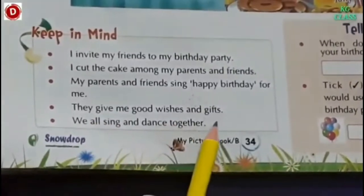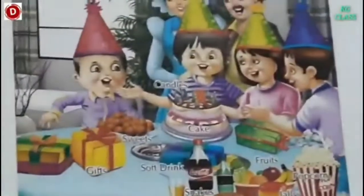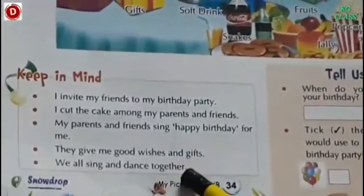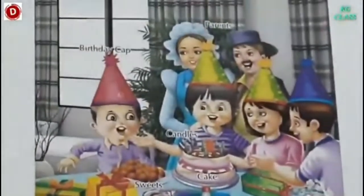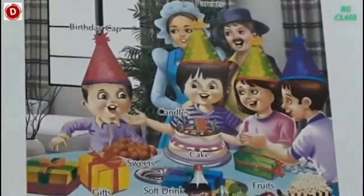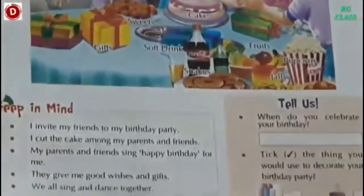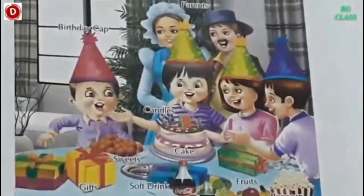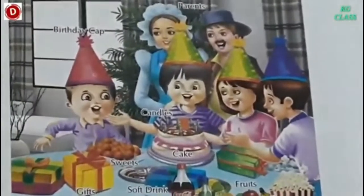They give me good wishes. So everybody wishes the child and then they give him gifts also. We all sing and dance together. In this way, this day becomes a memorable day. And we all wait to celebrate our birthday next year, isn't it? So children, birthday party or celebrating birthday is a very special occasion which we all look forward to.